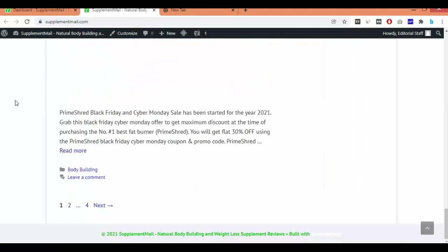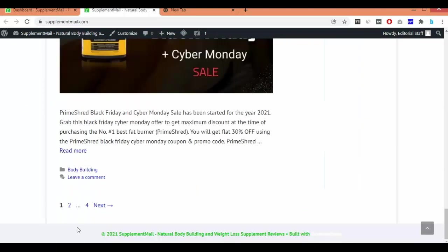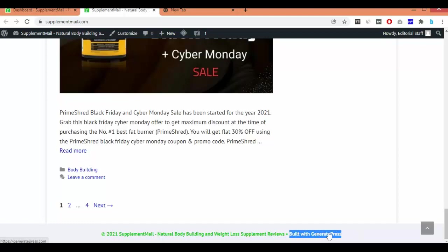Let's go to the screen first. I'll demonstrate on this website. You can see I have installed the GeneratePress free theme, which is the updated free version. The copyright section is here — you can see 'Built with GeneratePress' and the link. You cannot edit this footer credit using the previous method, so you have to follow the new method, which I'll show in this video.